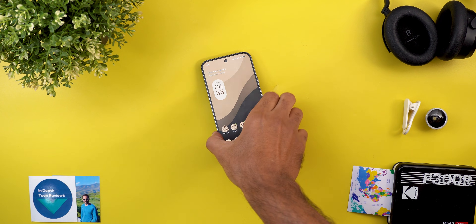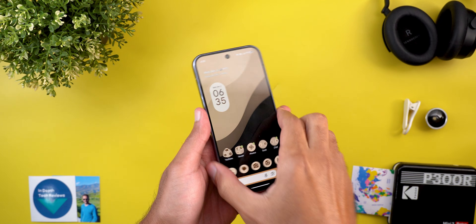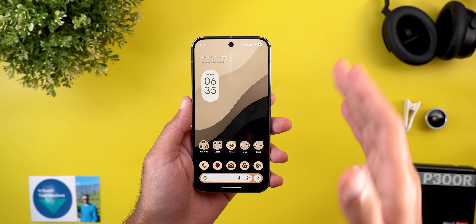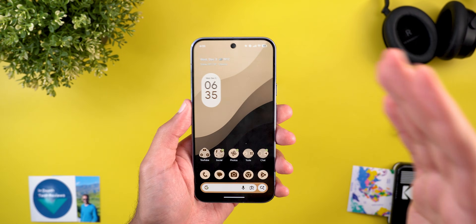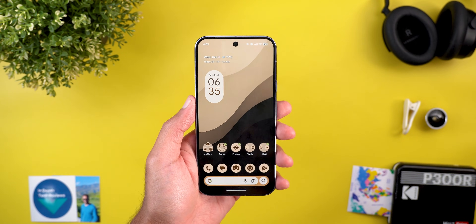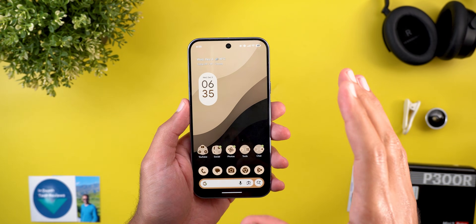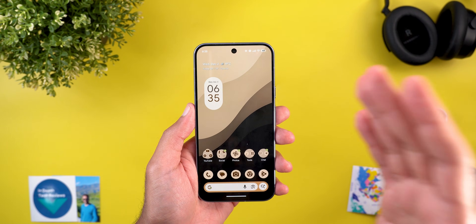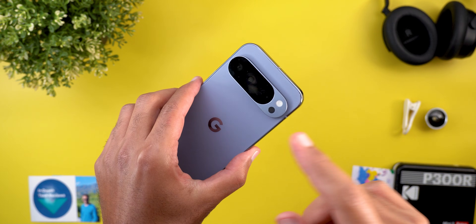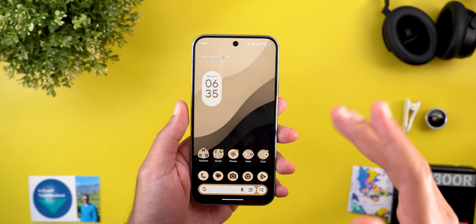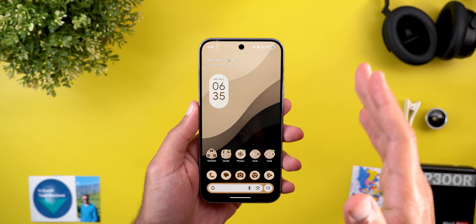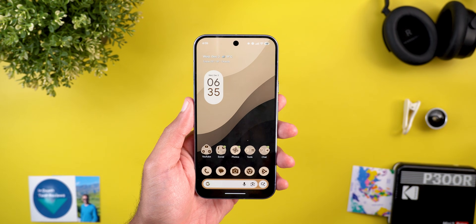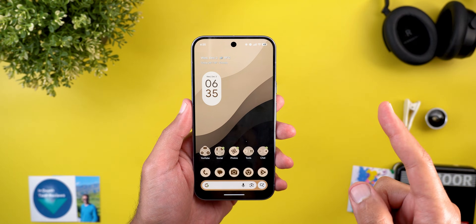Hello everyone and welcome to the channel. Today is a big day for Pixel users as Google released the stable version of Android 16 QPR2 along with the December 2025 Pixel Drop. This video will be dedicated to the new features in QPR2, and here I have the Pixel 10 Pro XL to show you all the changes. I will make another video to talk about the December 2025 Pixel Drop, so without further ado let's jump in.